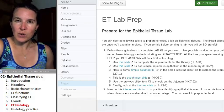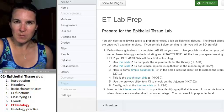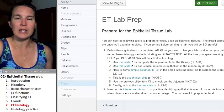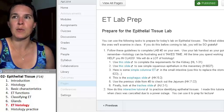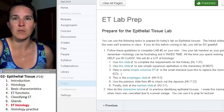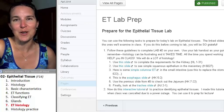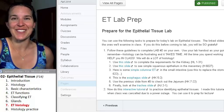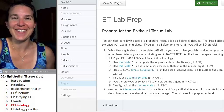I do expect you to come to lab. Please come to lab ready to spend the entire time looking at microscopes, because that's what we're doing for the whole session.